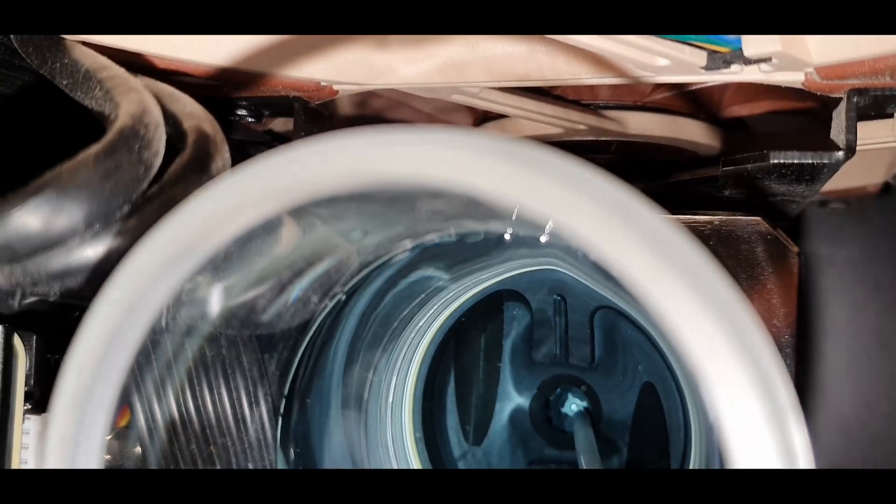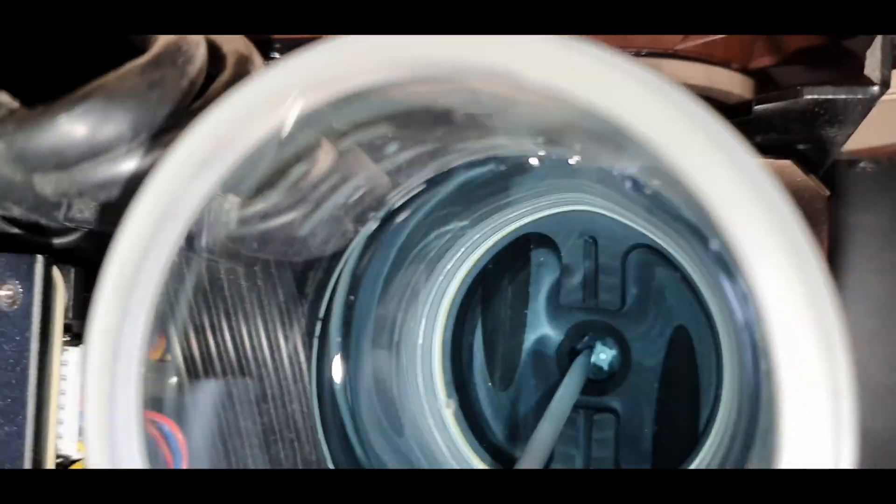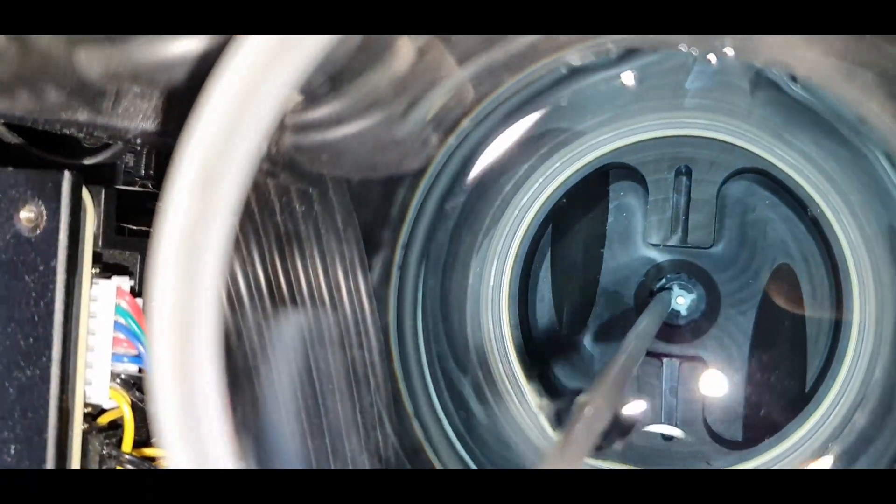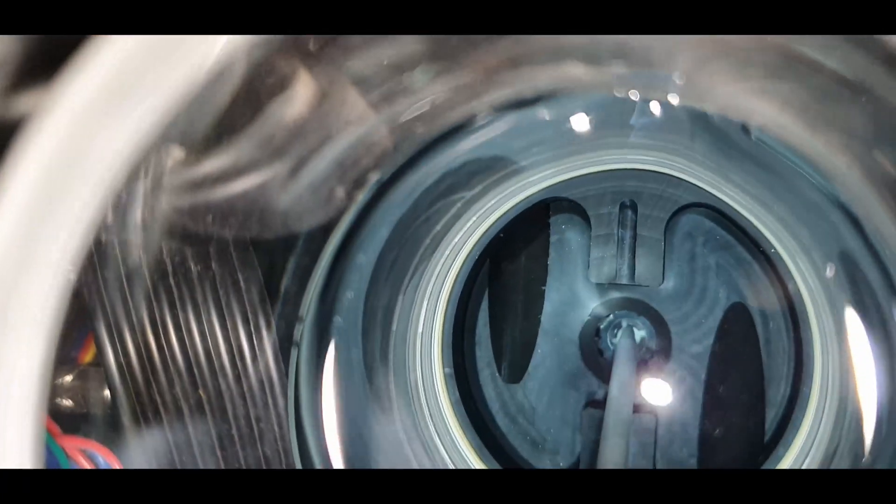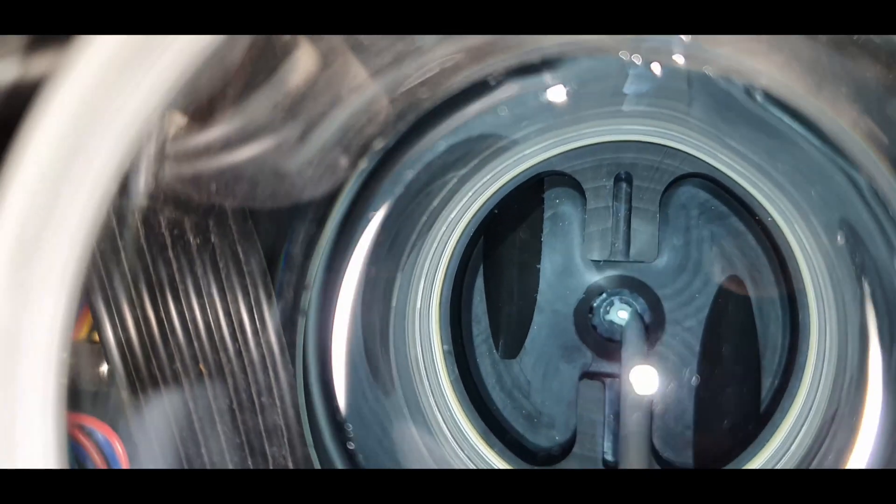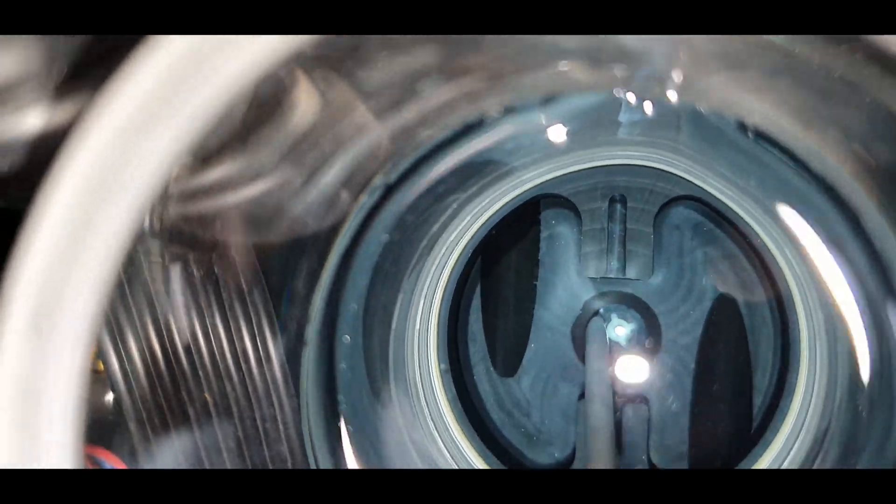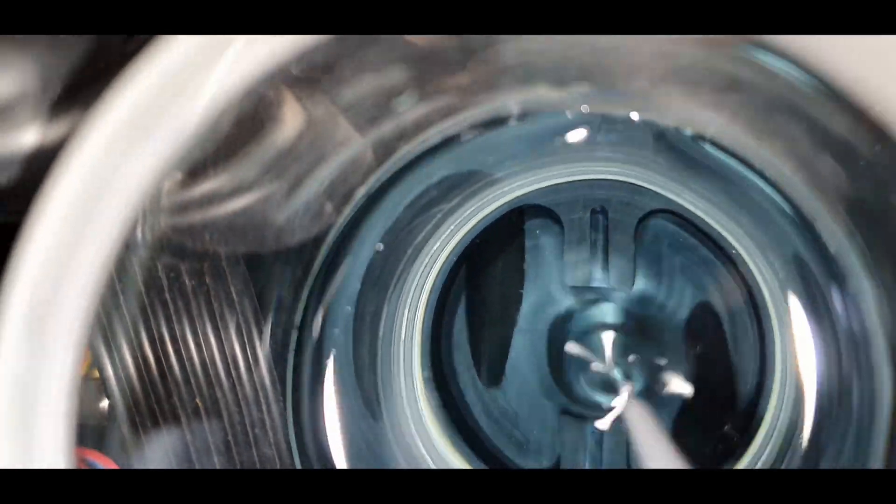I'm putting a fair bit of force on it and I can't really dislodge it and get it moving.